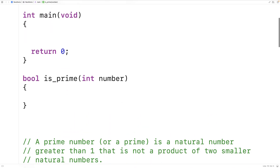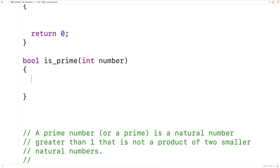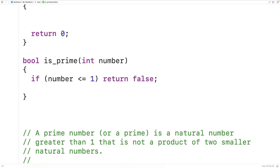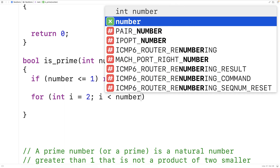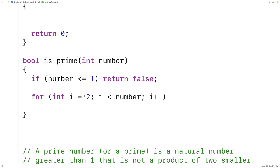The first thing we'll do is check to see if the number is less than or equal to one. If that's the case, it cannot be prime, so we'll say: if number is less than or equal to one, return false. That's because a prime number has to be greater than one. Next, we'll go through and check if the number has a divisor between two and every number up to but not including the number itself. So we'll say: for int i equals two; i is less than number; i++.